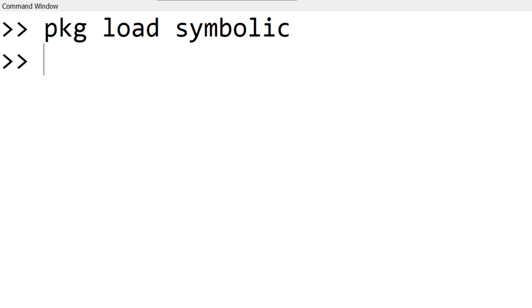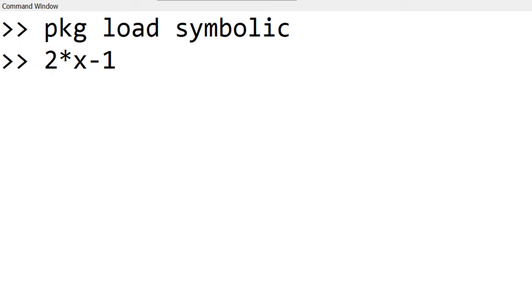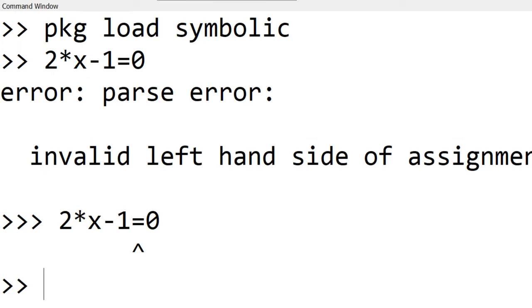To use the symbolic math expression, you need to start with declaring variables to work with. In this case, we have only one variable x. Without declaring this, x will be used as a normal variable. For example, if I type 2x minus 1 equals 0, it shows an error message, since Octave MATLAB recognizes this expression as a normal script, not as symbolic math.